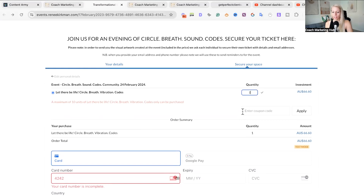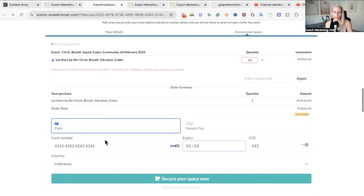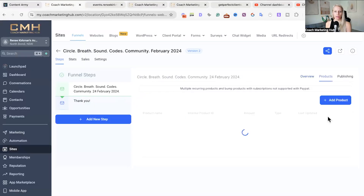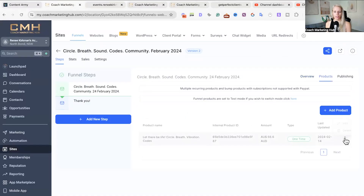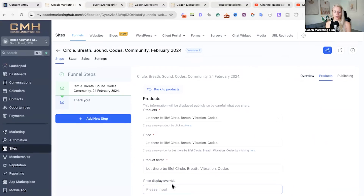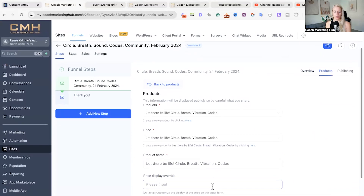Let's go back and put 10, and fill out test card credentials. We just purchased all 10 tickets available. To recap: go to Products, edit the product, scroll down to Additional Options, and you can put a maximum of 10 right here.